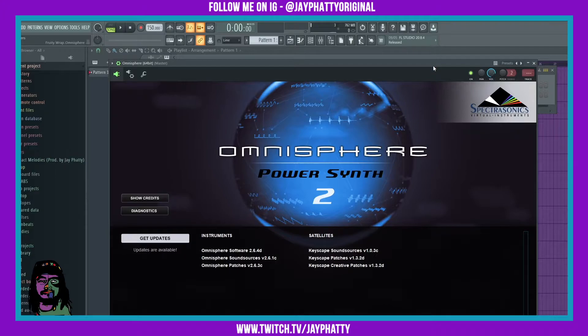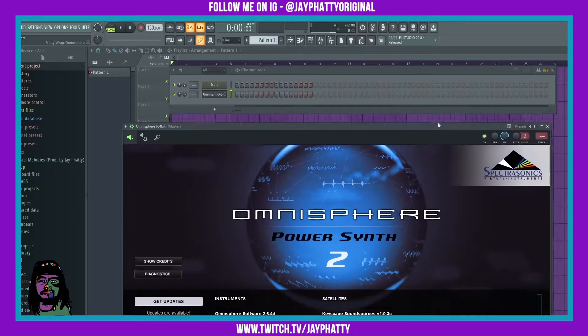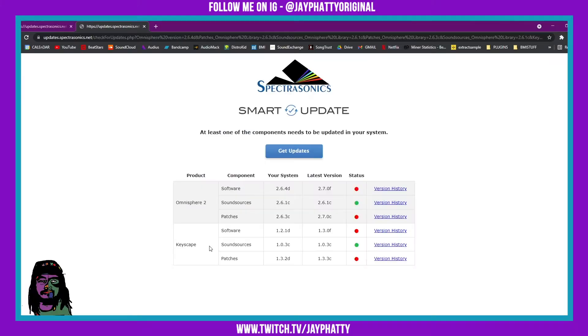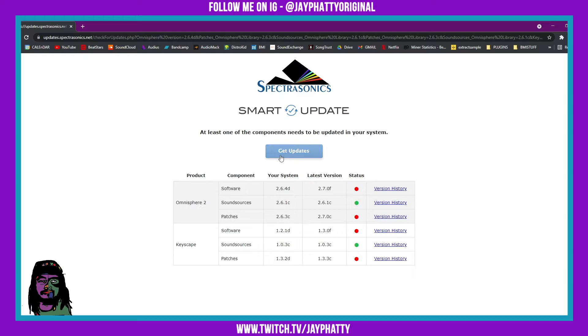Okay, so when you open up OmniSphere you may see the get updates tab here. You just click that. It's gonna take you to this web page right here.